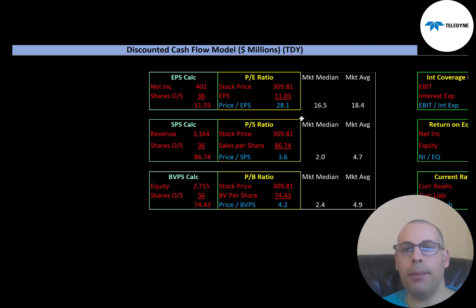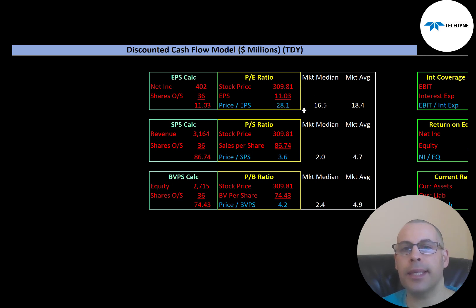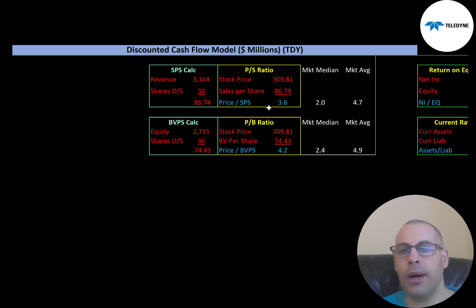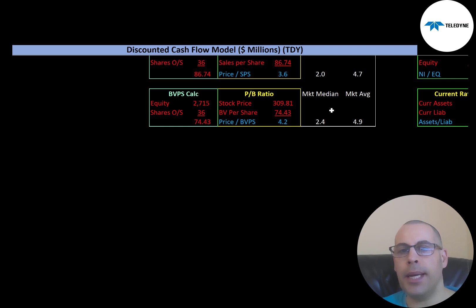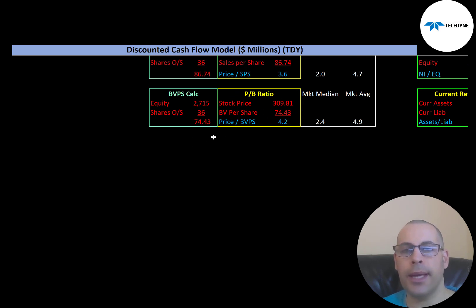Let's look at the financial ratios. The P/E ratio is not great — the market median is 16.5 and the average is 18.4. P/E is stock price over earnings per share. I like to see below 15; they're at 28, meaning investors are paying $28 for $1 of earnings. Price-to-sales is a little high — the median is 2.0, the average is 4.7. I like to see below 2.5; they're at 3.6, so investors are paying $3.60 for $1 of revenue. Price-to-book is the median 2.4, average 4.9. I like to see below 3.5; they're at 4.2, so investors are paying $4.20 for $1 of book value.